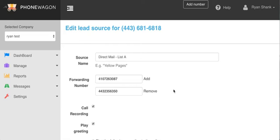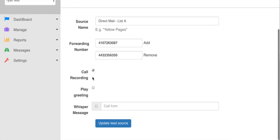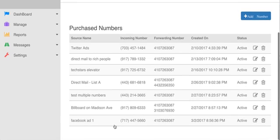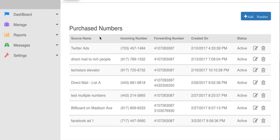I don't want to play a greeting but I do want to record the calls. Now I'm going to update my lead source and that's it. That is how you forward to multiple numbers. Super easy.